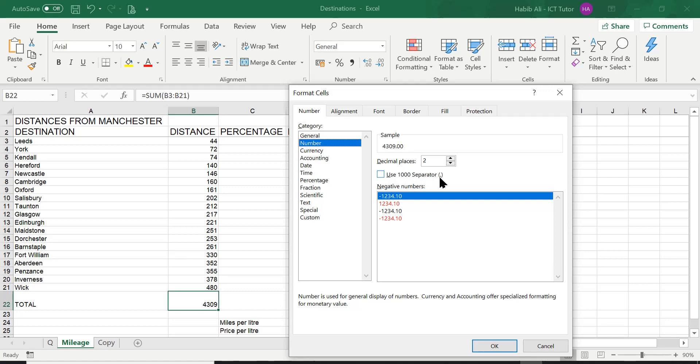all I have to do is select this little option here that says use a thousand separator. Now you can see in brackets there's a comma as well telling you what the thousand separator will look like. Now here's our sample. So keep an eye on the sample. The sample is always taken from the cell that you have selected.